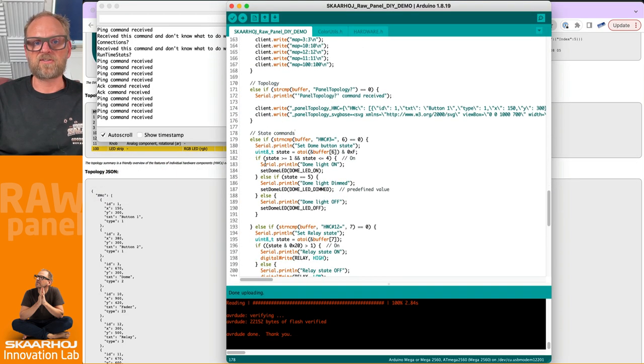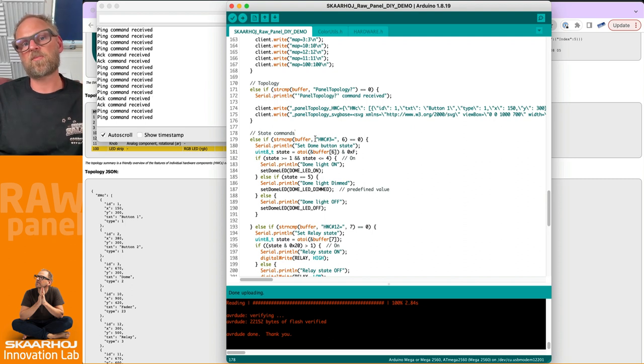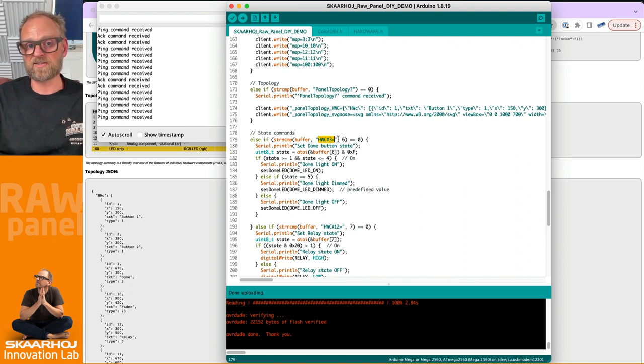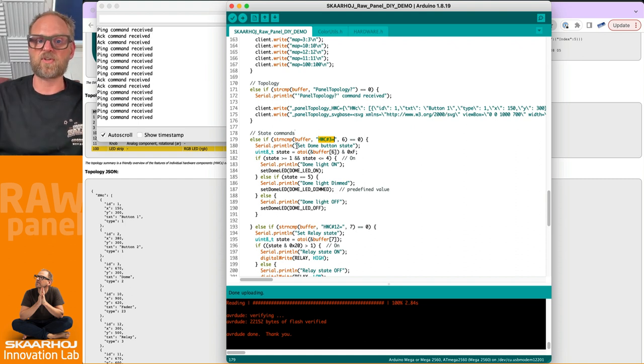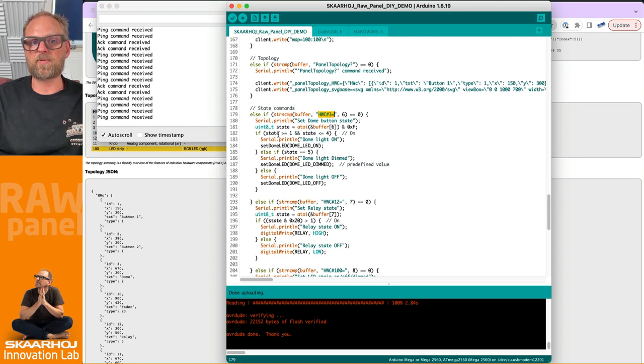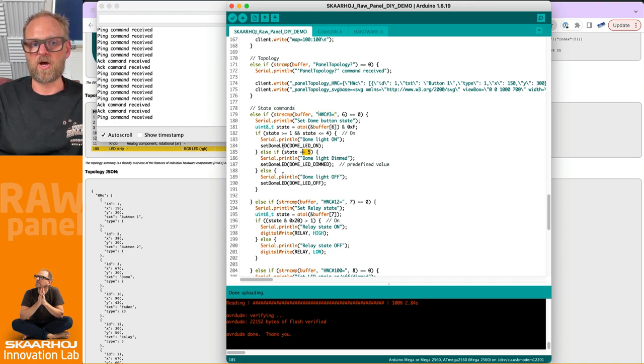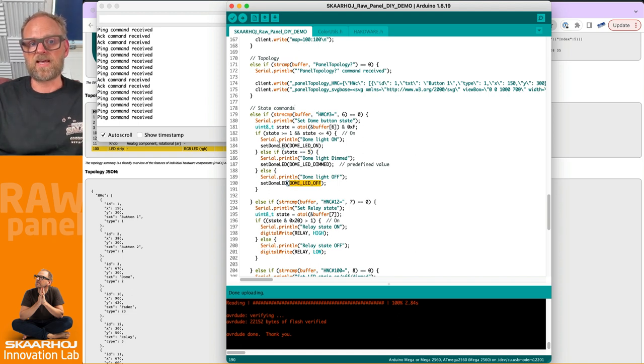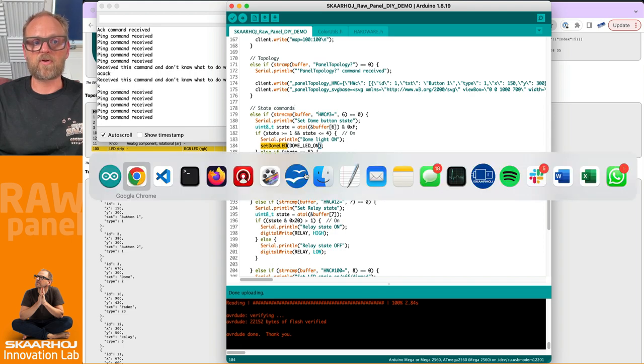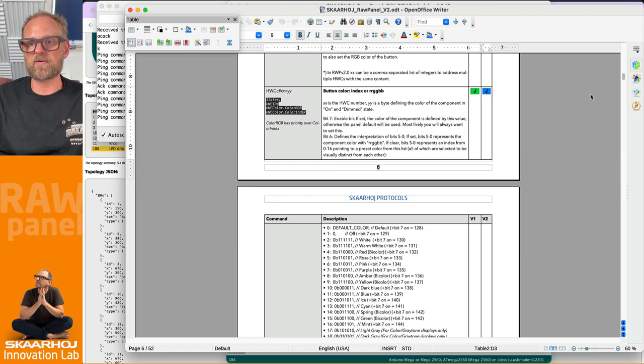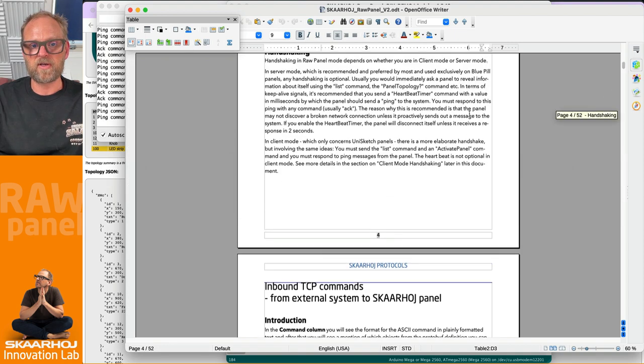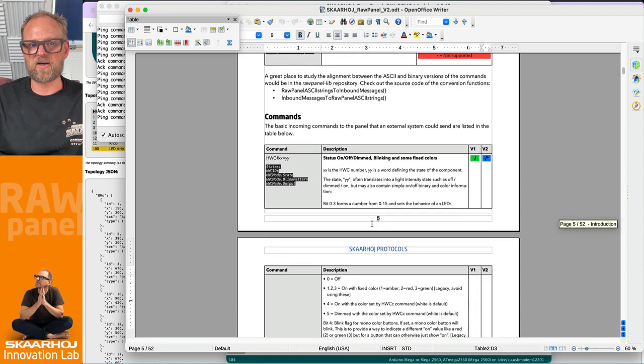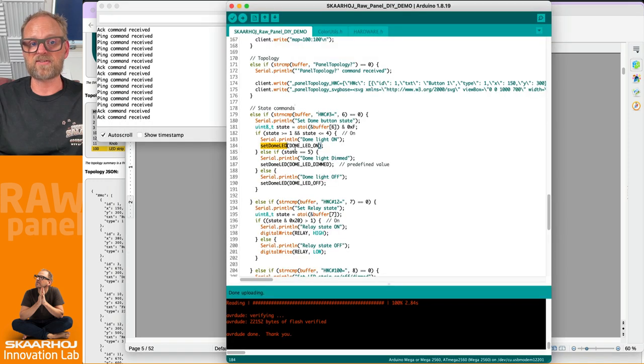If we go back to the Arduino sketch, you see I have something called state commands. Hardware component number three - if it's addressed by something, it's because the client is trying to set the state of the dome button. If the state information is anywhere between one and four, it means turn it on. If it is value five, it means dimmed. If it is none of those, it's turning it off. That is what is basically happening in this code. This is the implementation of the part of the document from the external system to the Skaarhoj panel - this command right here.